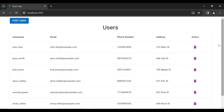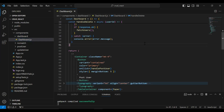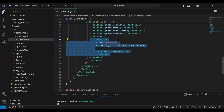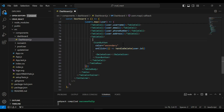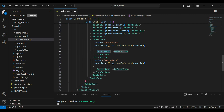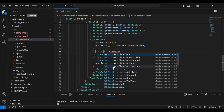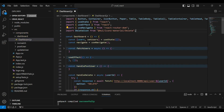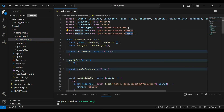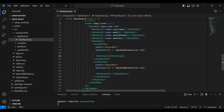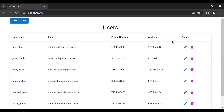Let's go to the React application. You can see here the dashboard component. Let me copy this icon button and paste it on top of the delete icon — it will be an edit icon. Let me import it here and add the color scheme that is primary. Let's go to the UI and you can see here the added icon.